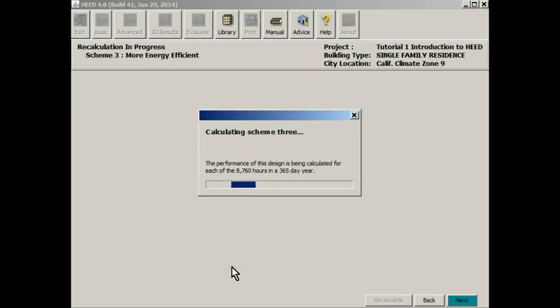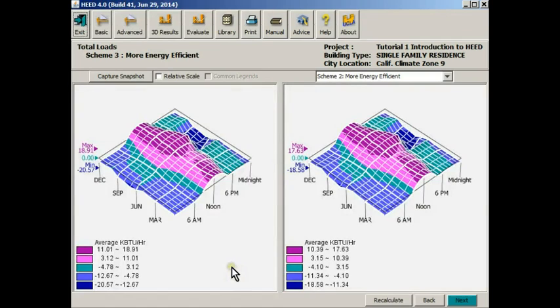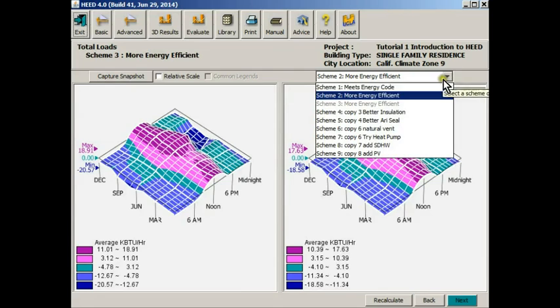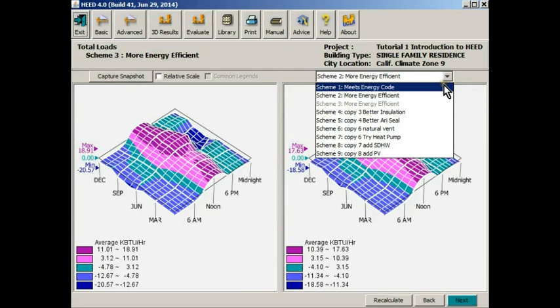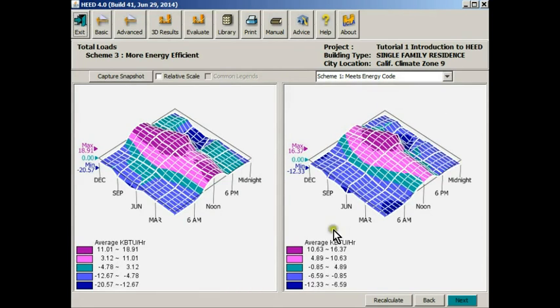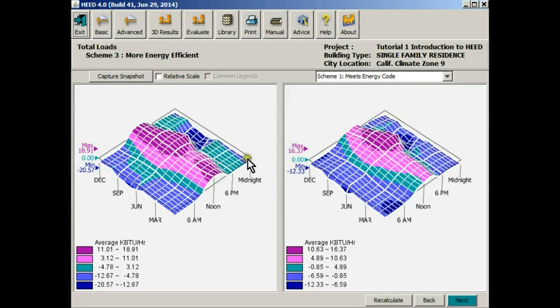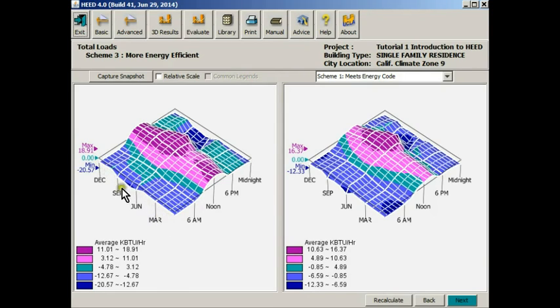HEED is now calculating the performance of the building that we partially designed, in this case, and comparing it with any other building that you choose. In this case we'll compare it with our energy code building. This plot shows you for every hour of the day, for every day of the year—for every month in this case—monthly average data for every month of the year.